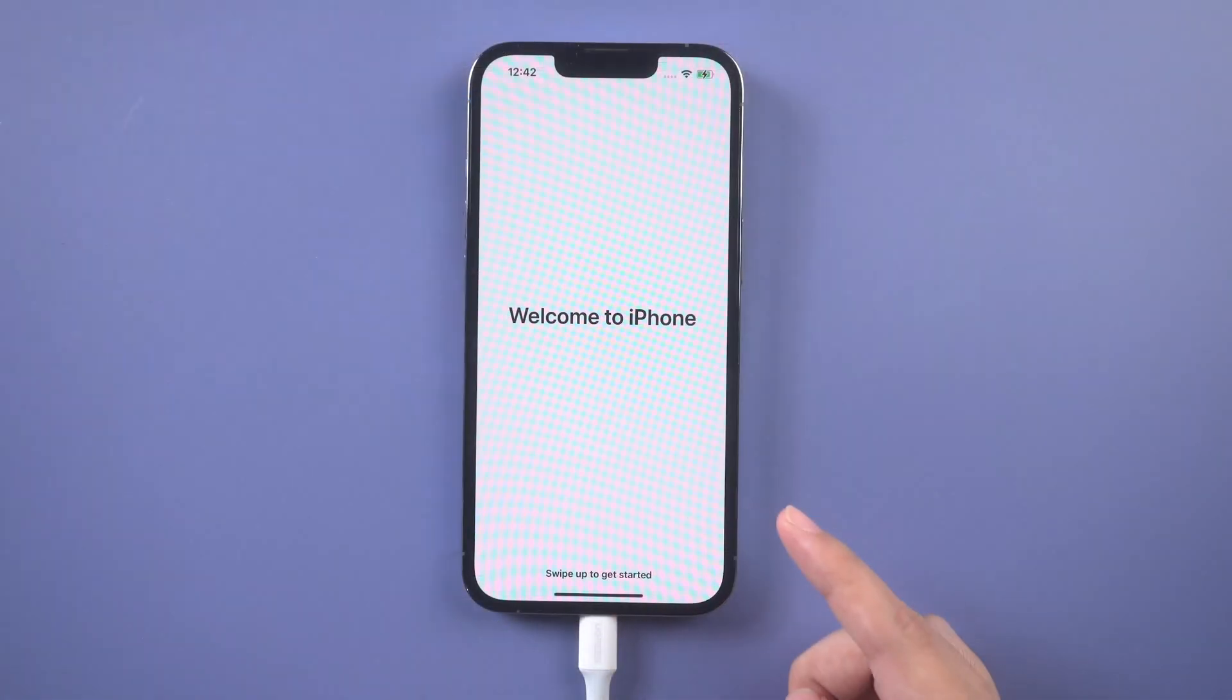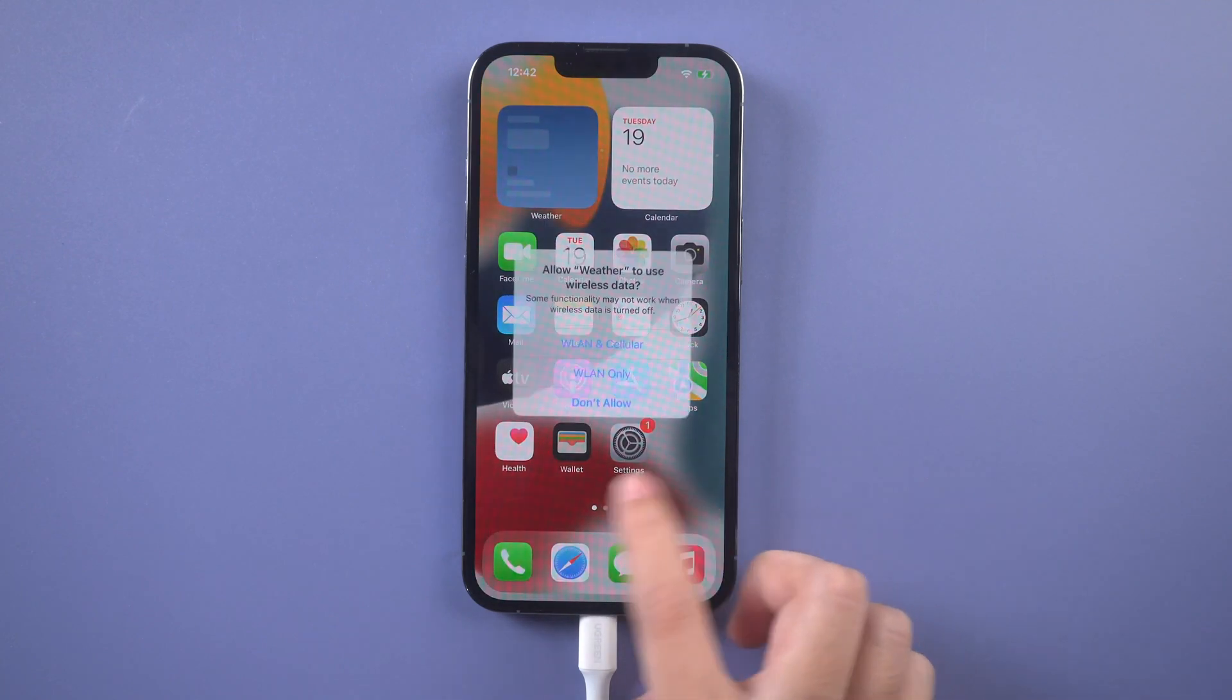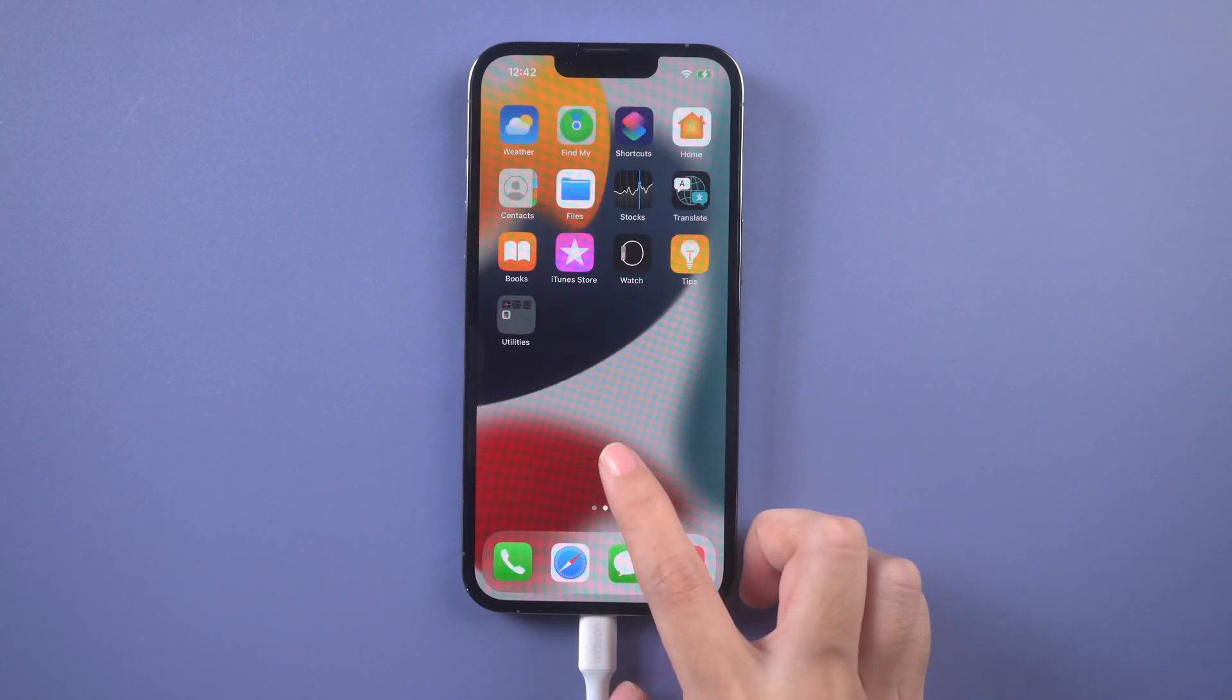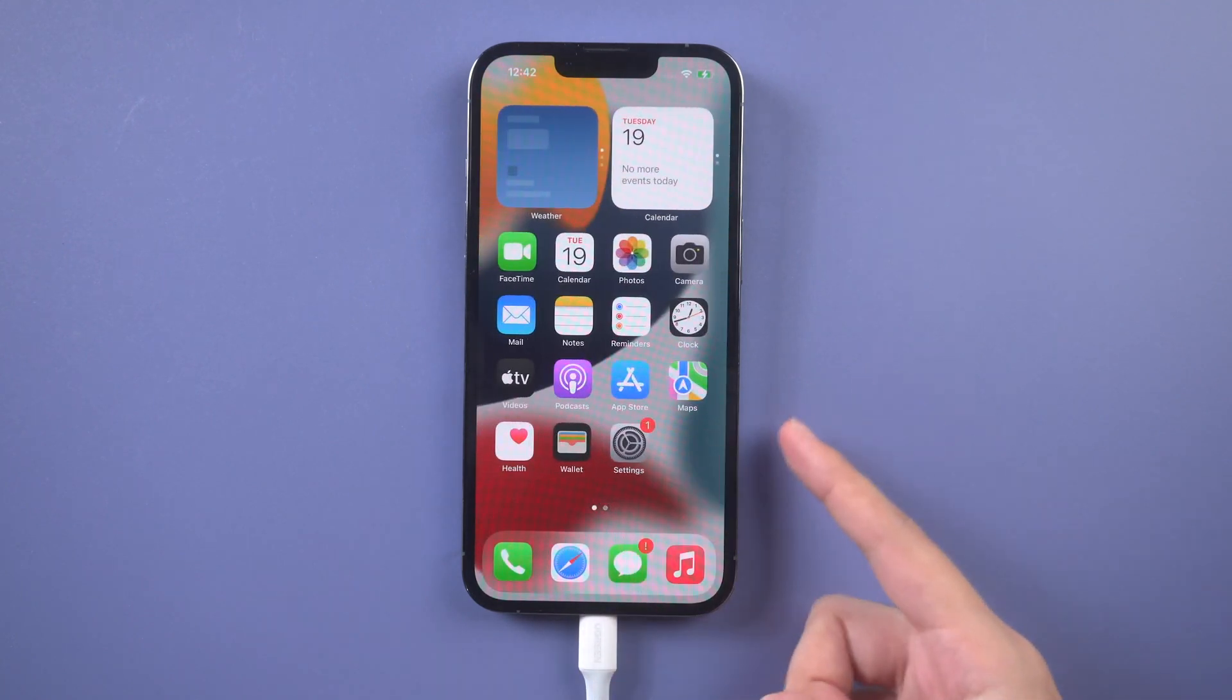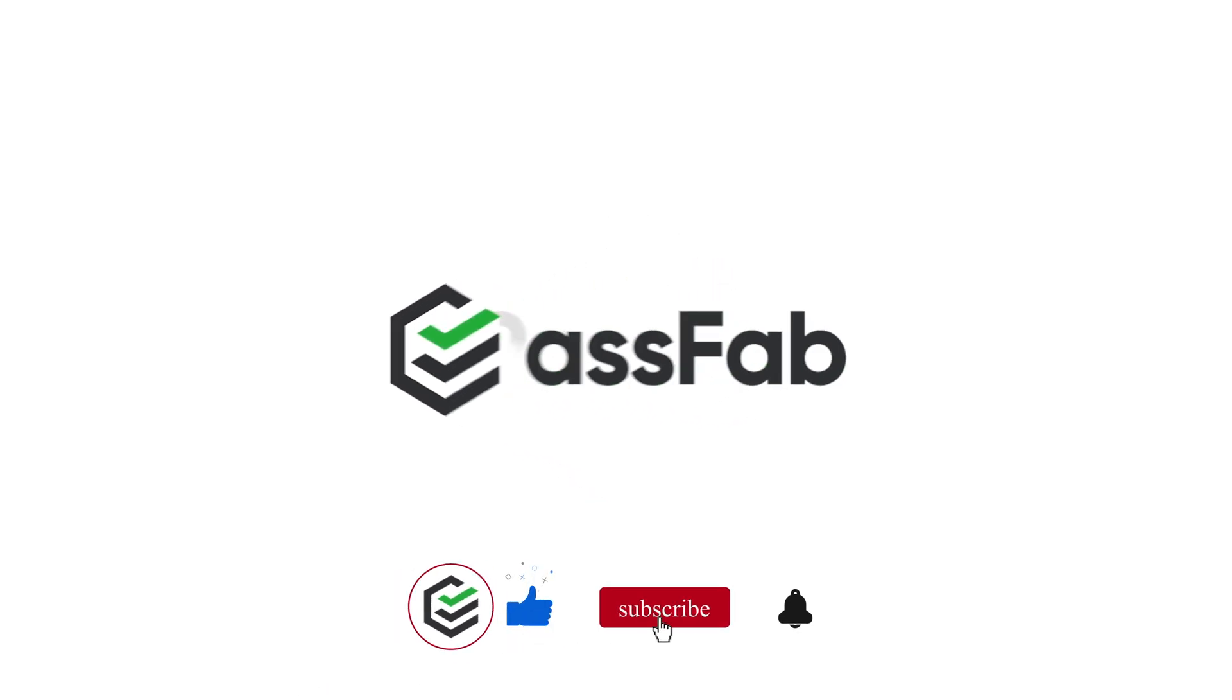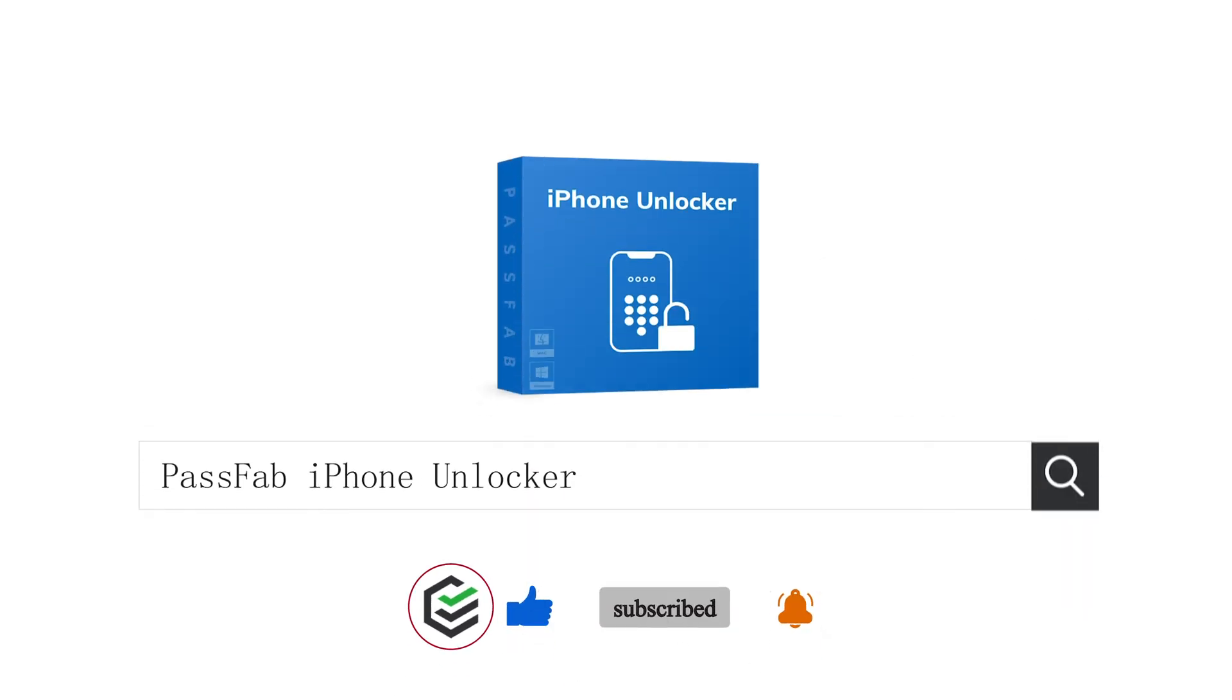If you have backup, restore iPhone from your backup later.